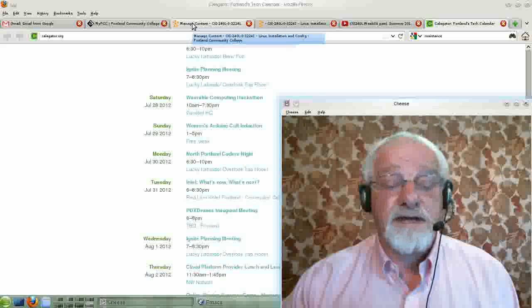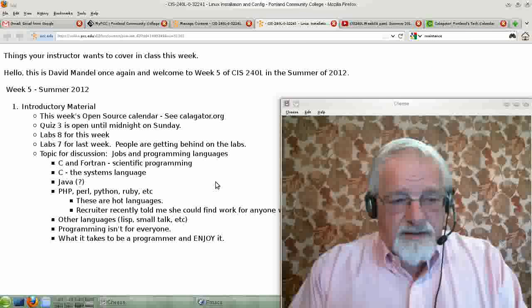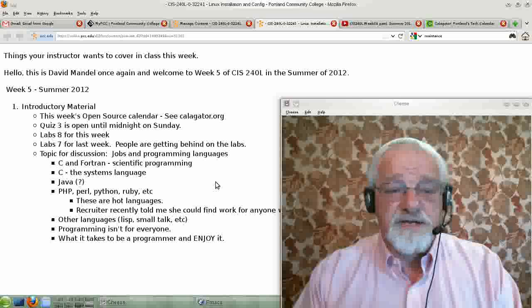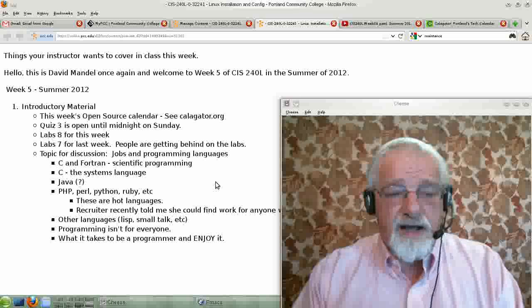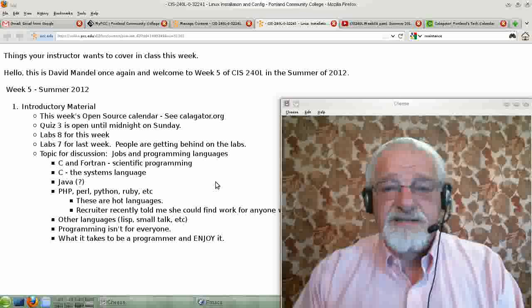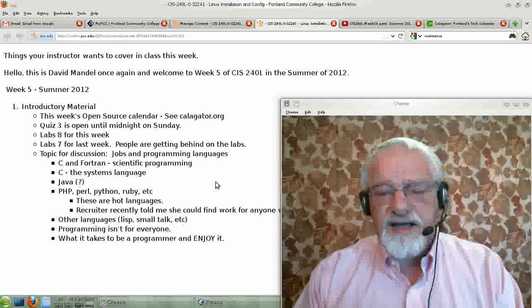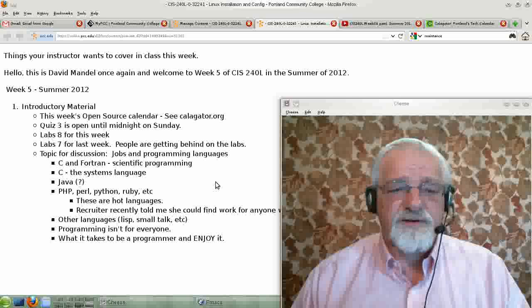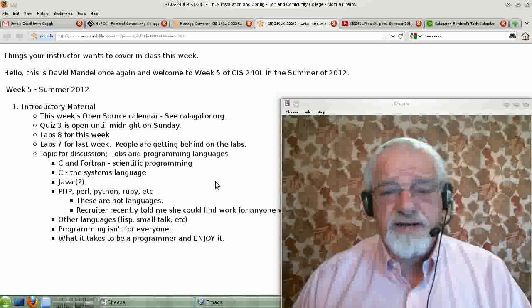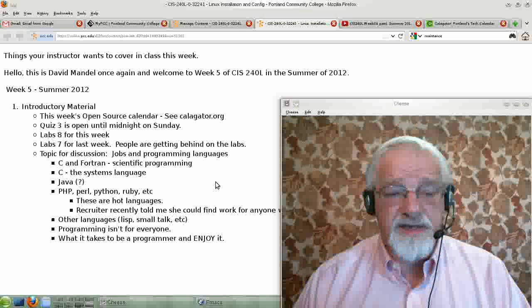Quiz three is now open and closes at the end of Sunday, so please do quiz three. Lab seven — not many people have turned lab seven in, so I haven't graded lab seven yet, but I have graded labs one through six, except for a few late papers. All the labs up to lab seven are graded. I will soon grade lab seven and then start charging a late penalty for anyone that turns it in after that.